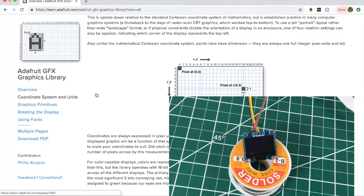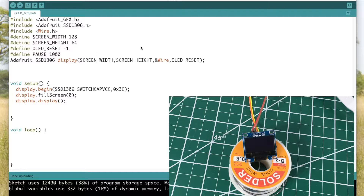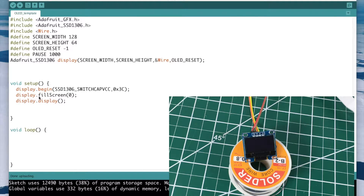Let's get started. We're going to look at all the primitives covered in the graphics library. I have a template saved in my IDE — if you're going to be doing a lot of graphics work I'd recommend doing the same. I stripped out all the extra stuff from the Adafruit SSD1306 example and saved a clean template. It loads the libraries, sets up screen width and height, starts the display on I2C address 0x3C, and calls display.fillScreen(0) to clear the screen.